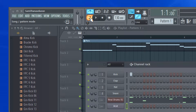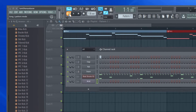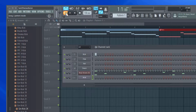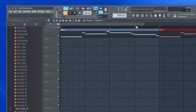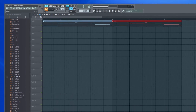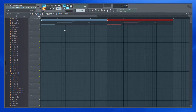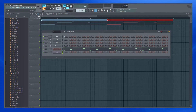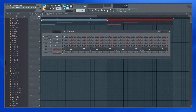This button toggles between song and pattern mode. Song mode plays whatever is there in the playlist. Pattern mode plays what's there in the active pattern.